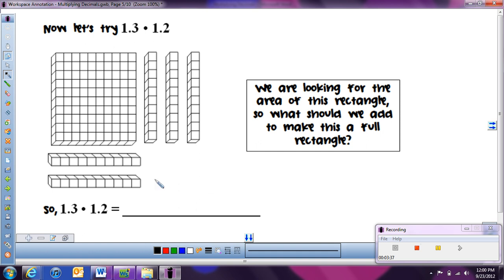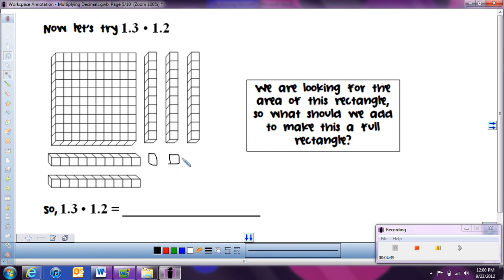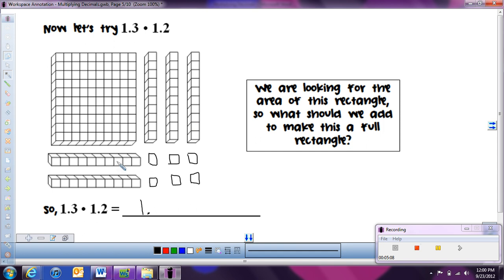To finish the rectangle, we add in base 10 pieces. The only pieces that fit in the remaining space are the hundredths cubes, so we fill it in with those. If we were using physical pieces, everything would be smushed together with no gaps. Now counting what's inside the rectangle: we have one flat, five tenths rods, and six hundredths cubes. So one and three tenths times one and two tenths equals one and fifty-six hundredths.